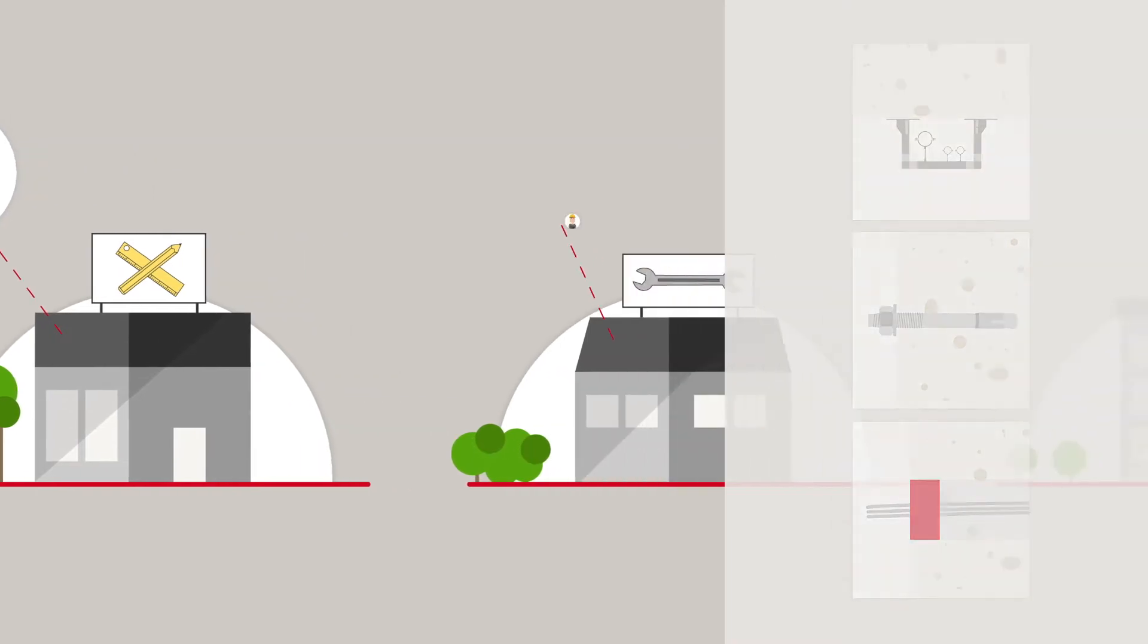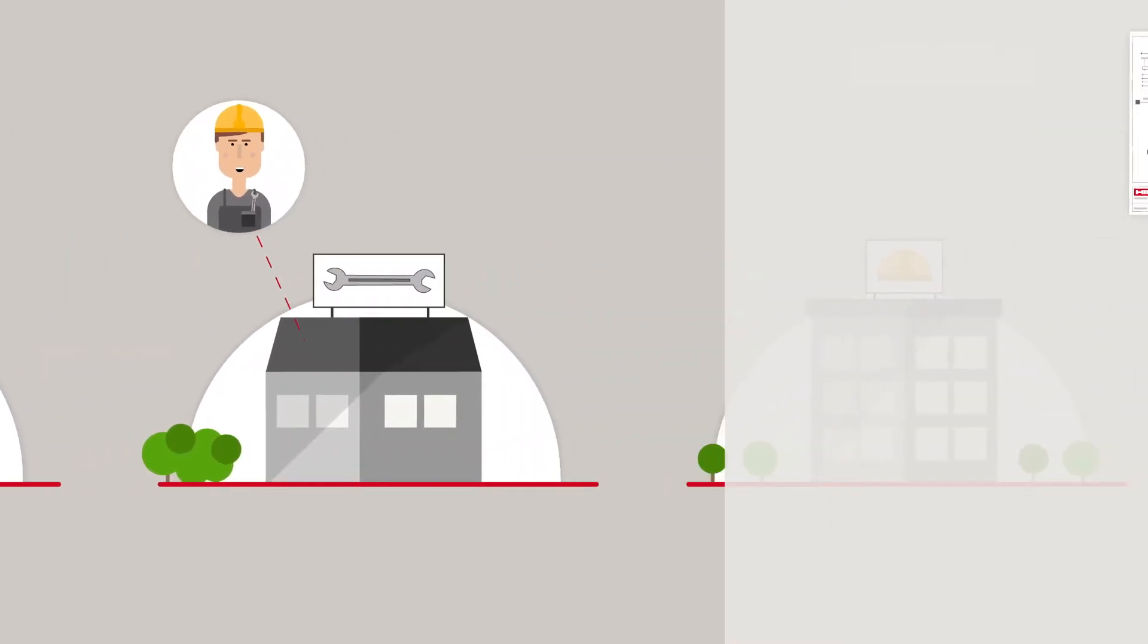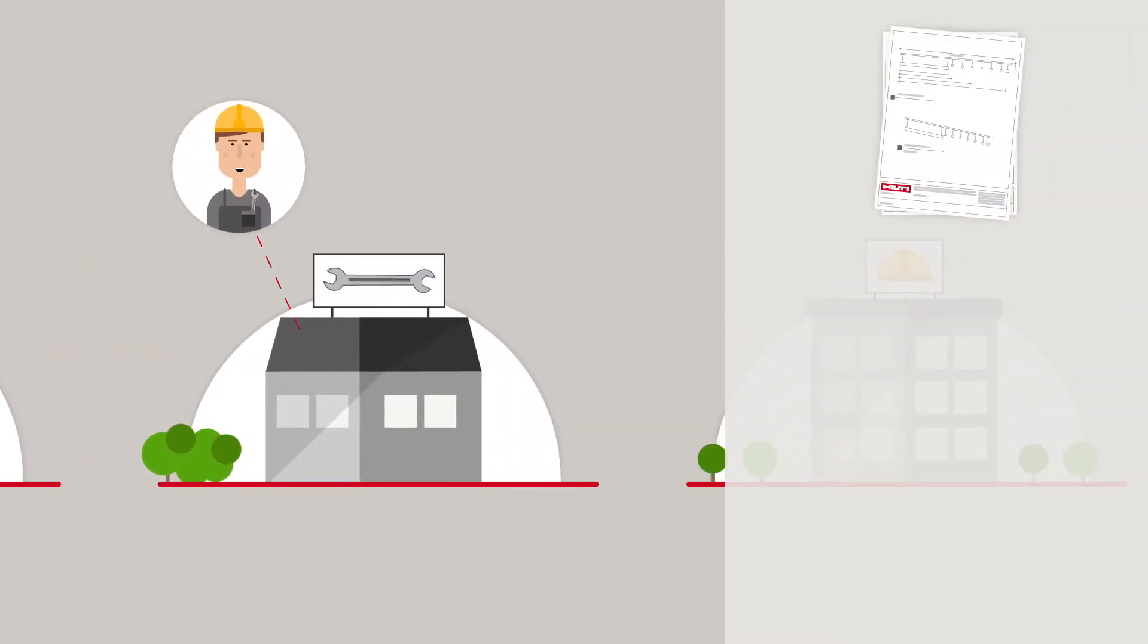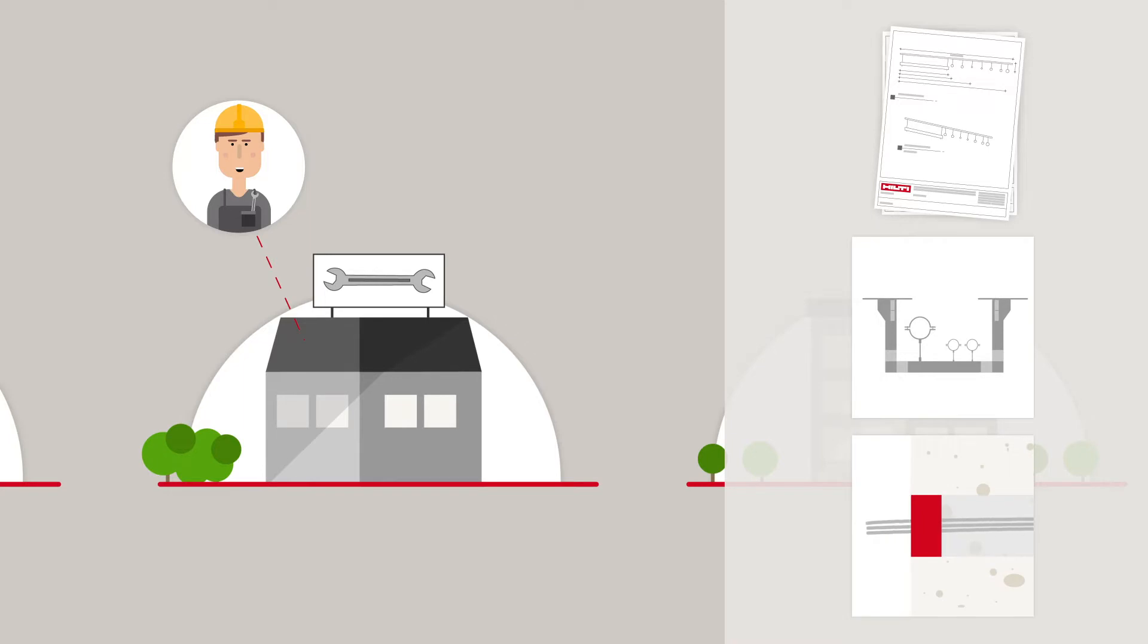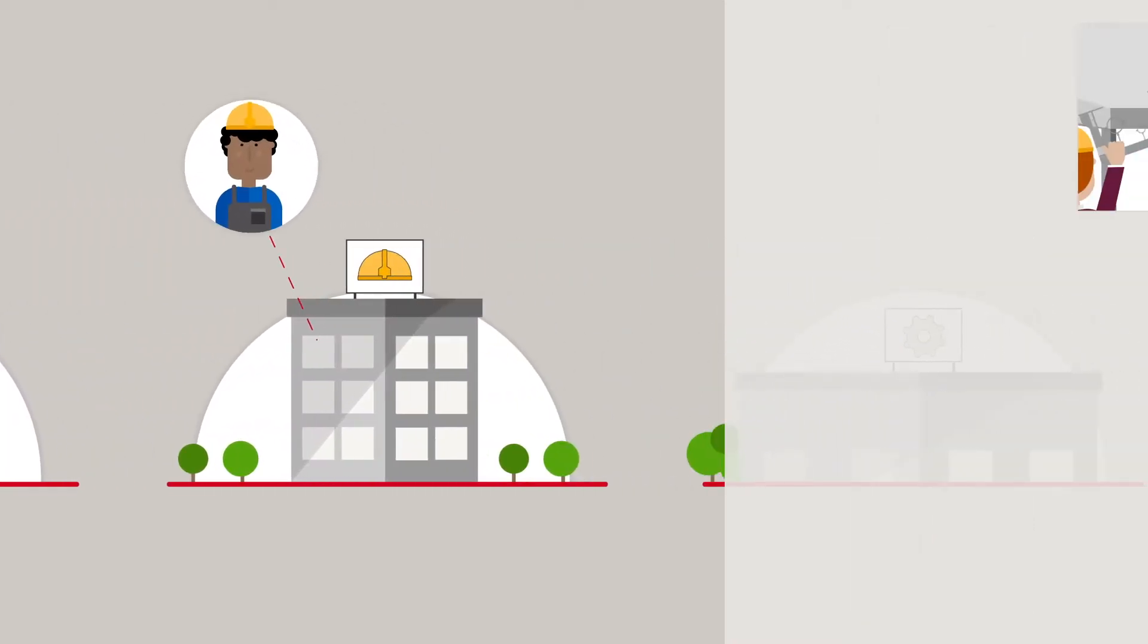Are you an installer? We support you via modeling and creation of drawings for your Hilti support and passive fire protection solutions.